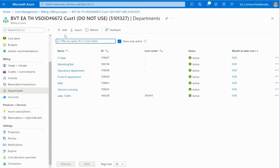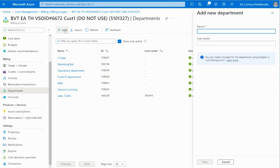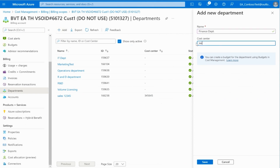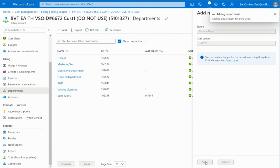To add a new department, find the Add button at the right side of the search bar. You will need to add a name and a cost center for the new department. After you have added all the details needed, click on Save and the newly created department will show up in the department list.